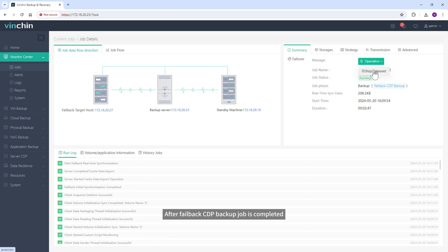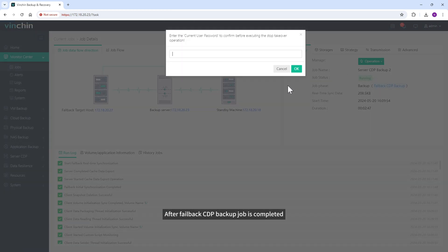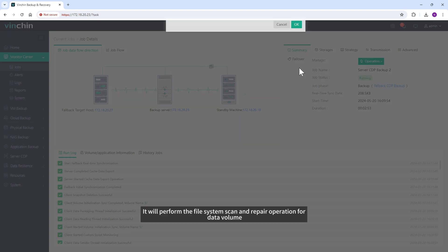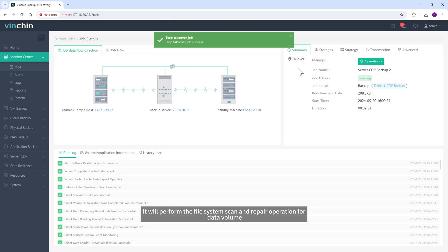Now the data is being synchronized to the original server. After failback CDP Backup job is completed. Stop the CDP Backup job. It will perform the file system scan and repair operation for data volume.